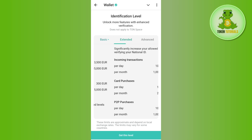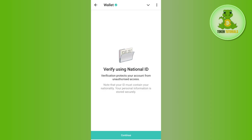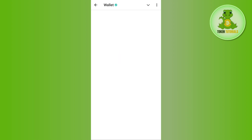If you want to apply for a higher level, you need to tap on Unlock High Limit and then tap on Get the Level. It will ask you to verify using your national ID, so make sure you have your national ID ready. If you don't know which IDs you can use, press Continue at the bottom.